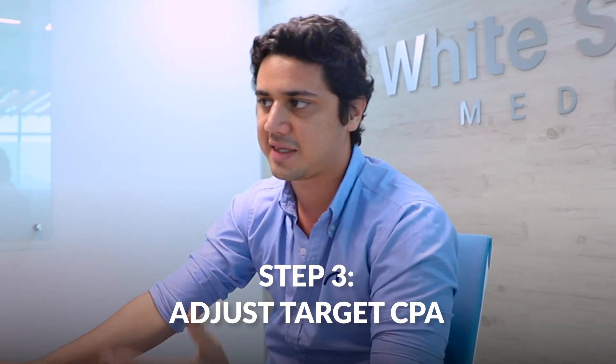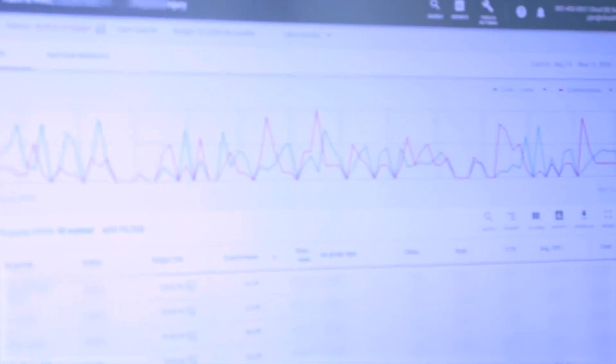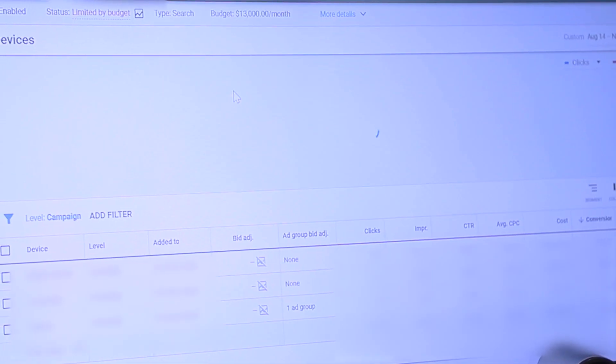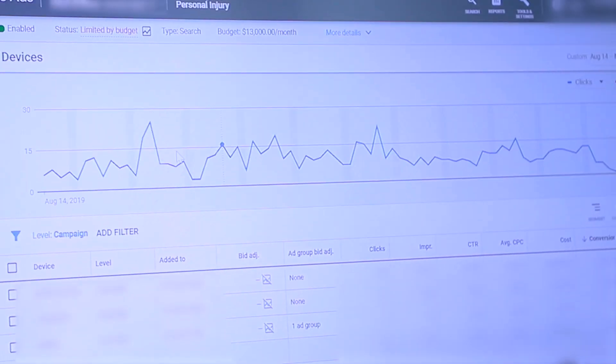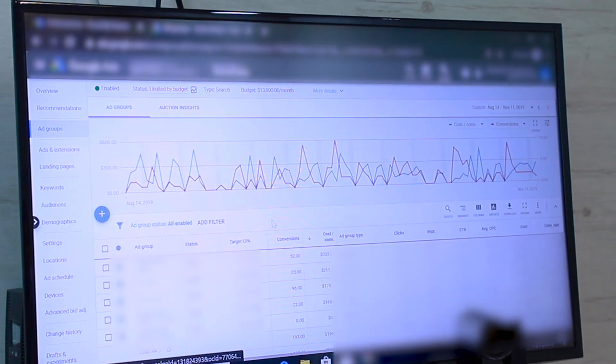I'm reviewing the bidding on devices right now just to make sure that we're present on the devices we want — whether it's a mobile phone, computer, or tablet.